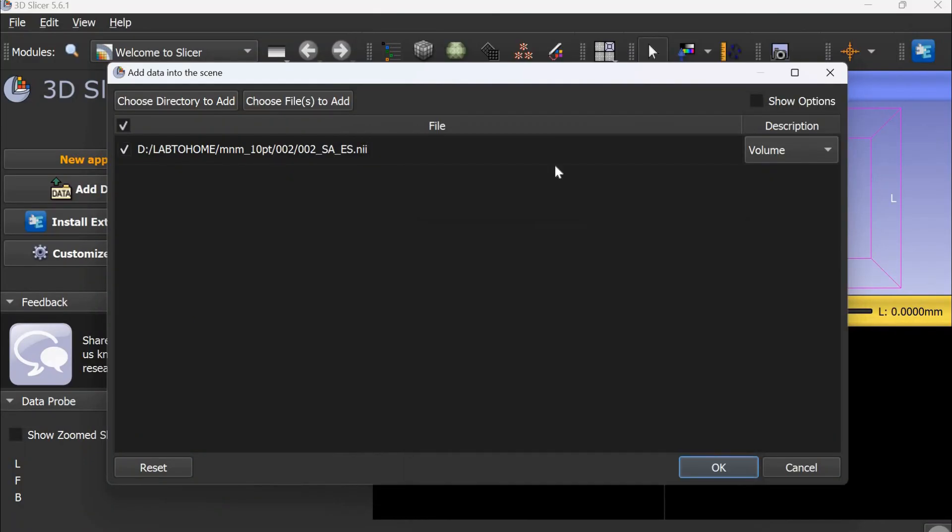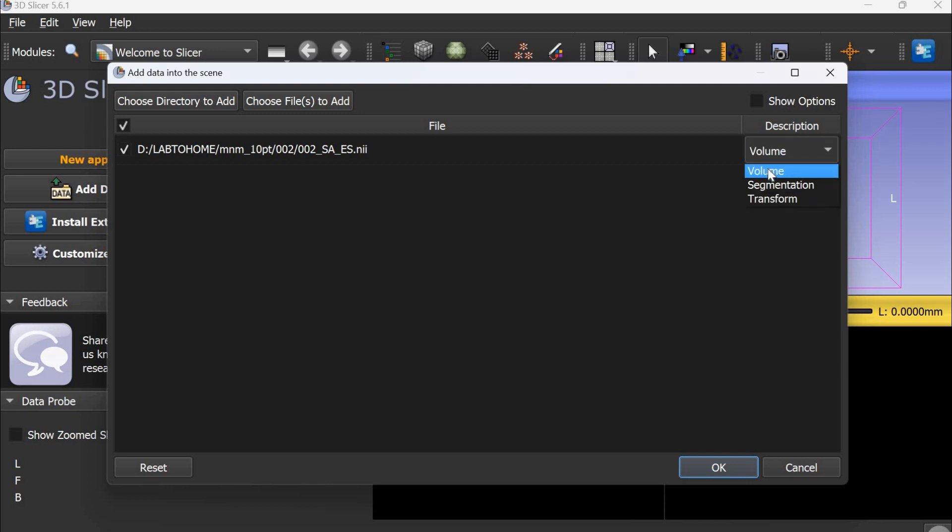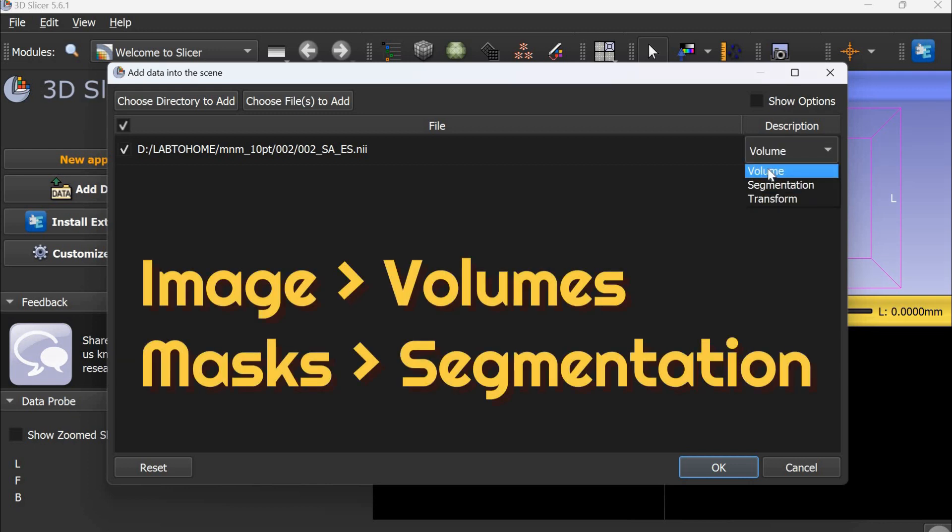After this, you have to tell Slicer whether this file is an image or mask. Since this is an image, we select volume. Now click OK.